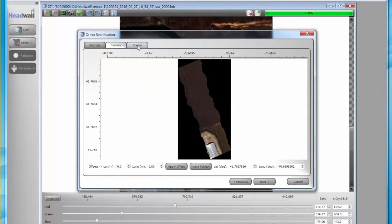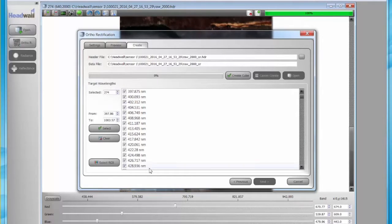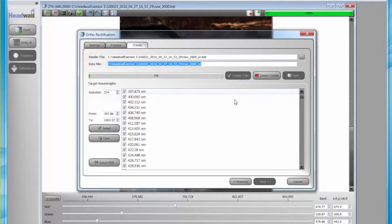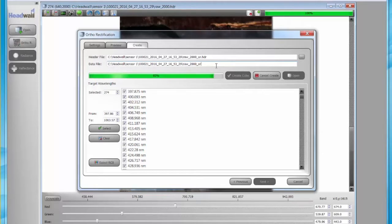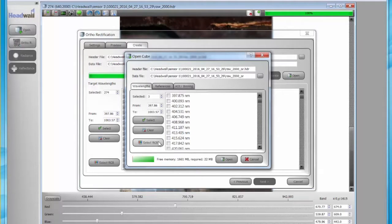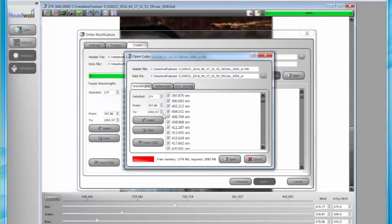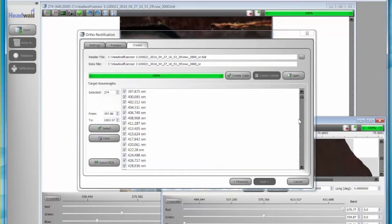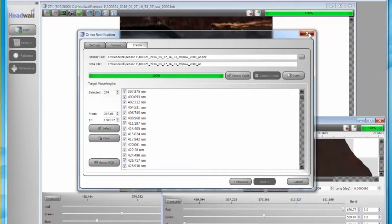Analyze the preview when it opens. When satisfied, click the Create tab and then the Create button. When finished, click Open. At the pop-up, you can select all the wavelengths. The red bar indicates inadequate computer memory. When this happens, click Clear and then RGB. Click Create cube. When complete, the preview opens.